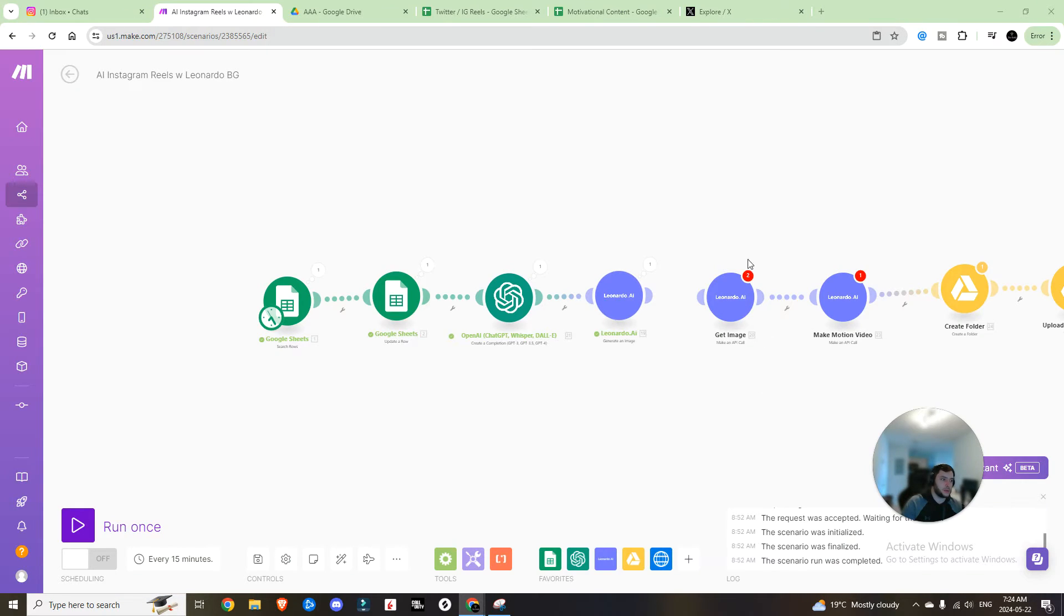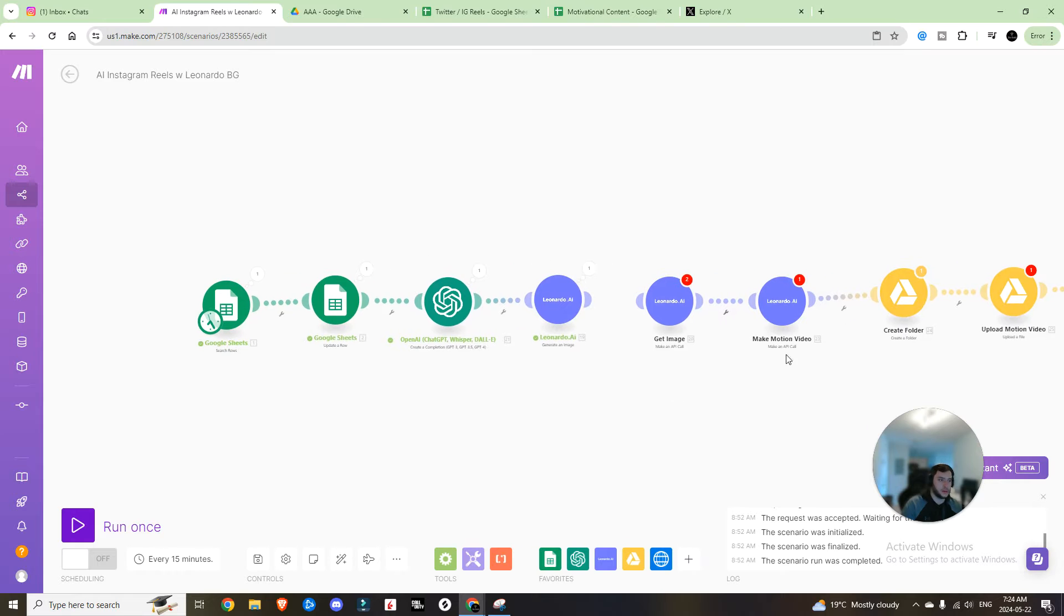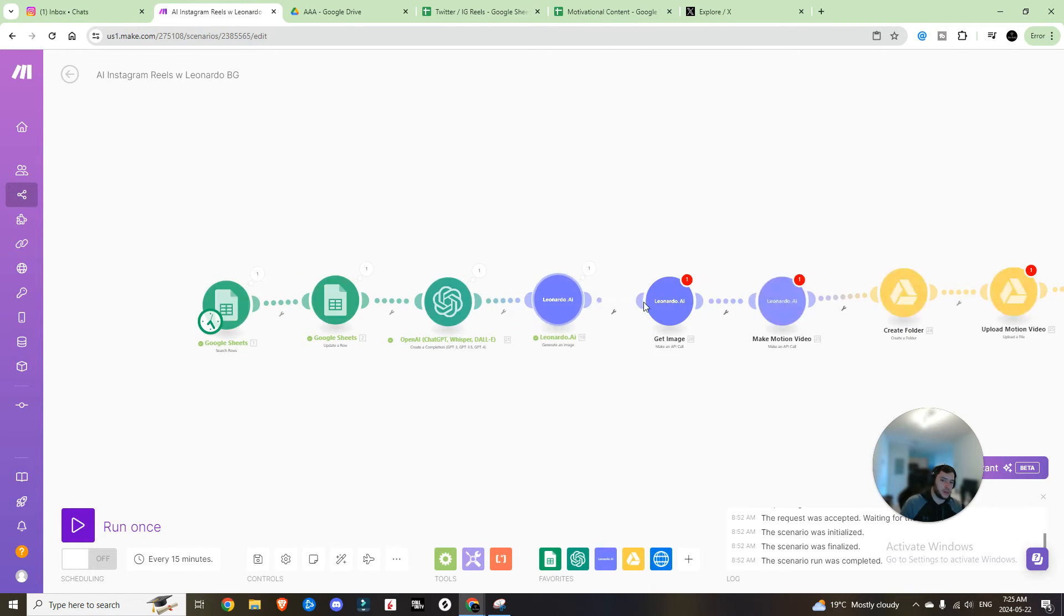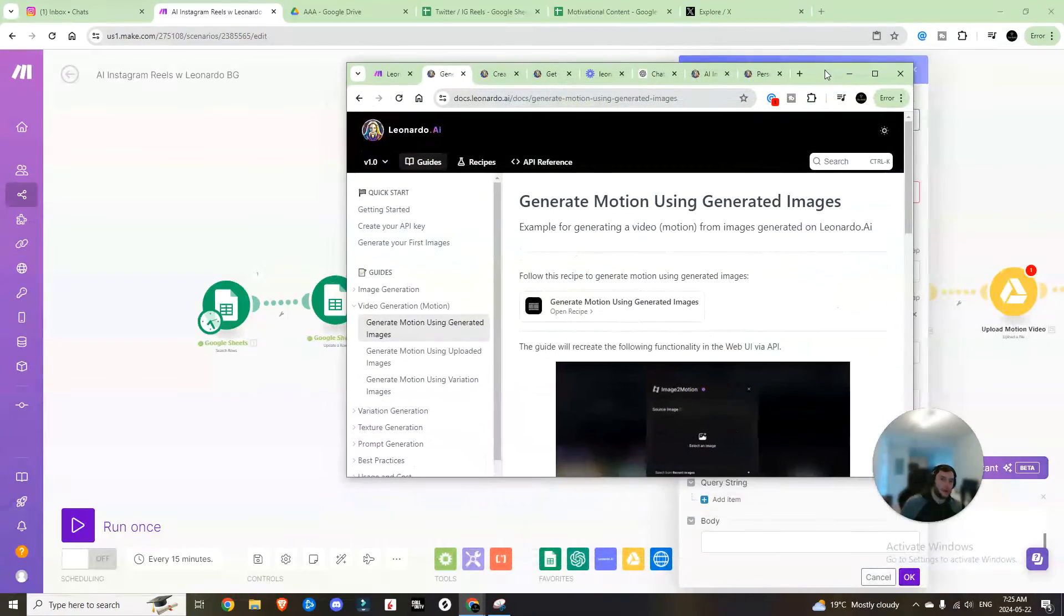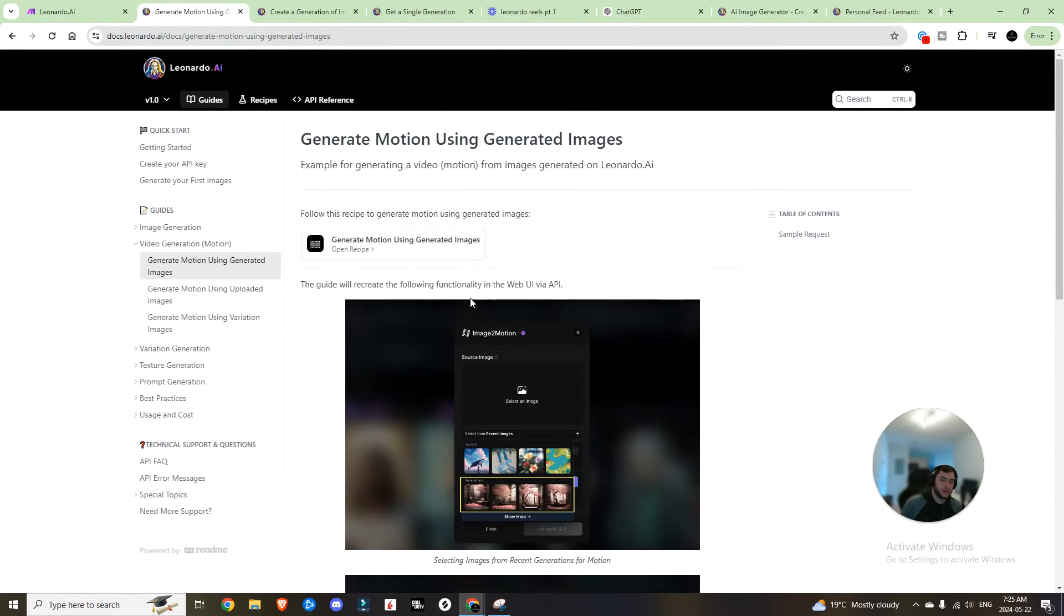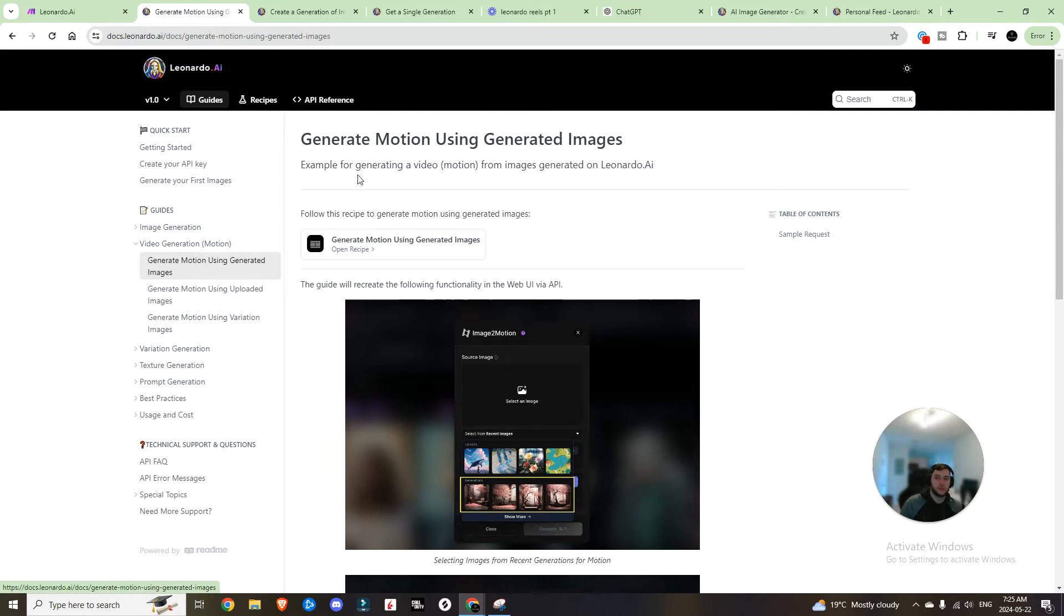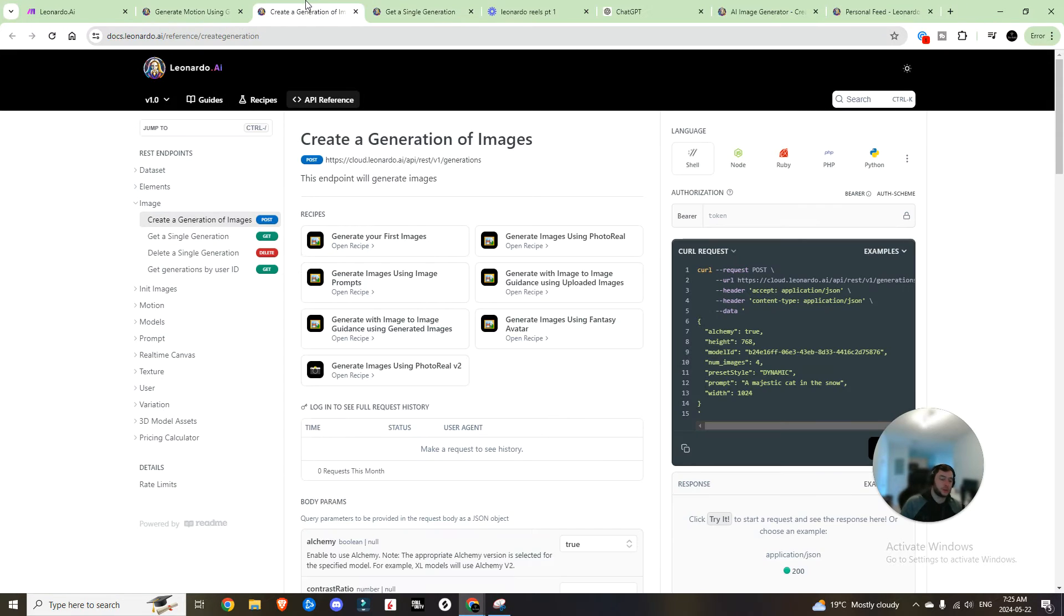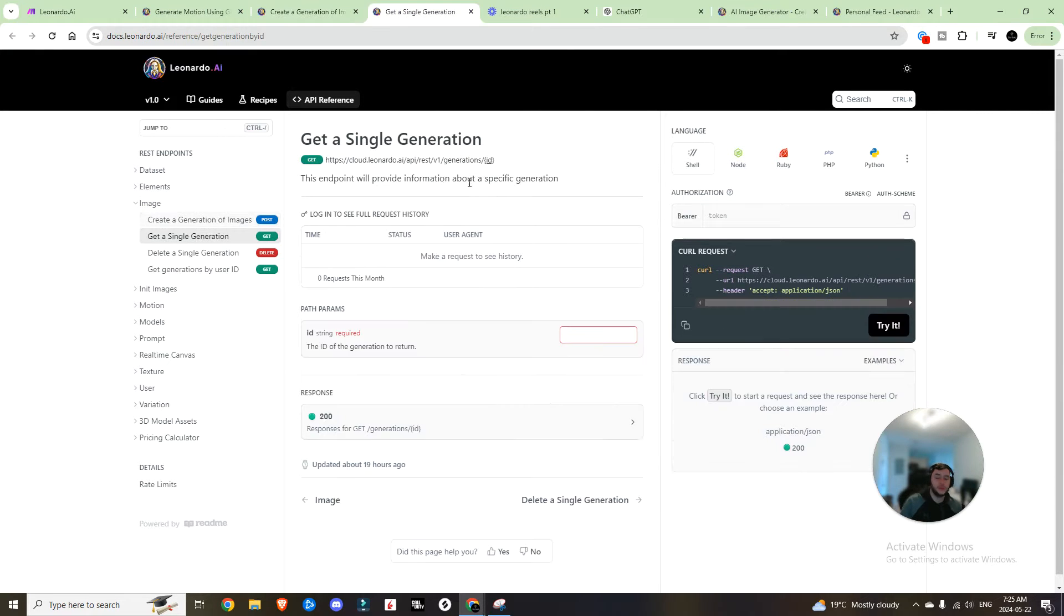So now we have the image created. The next step, once we have that image created is to get the image that we've created with that image ID. I also highly recommend if you are looking to experiment on your own, Leonardo has a really good API documentation section. So yeah, check it out when you have some free time, if you're interested in coming up with some solutions on your own.